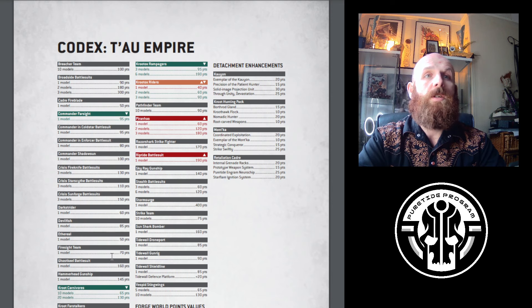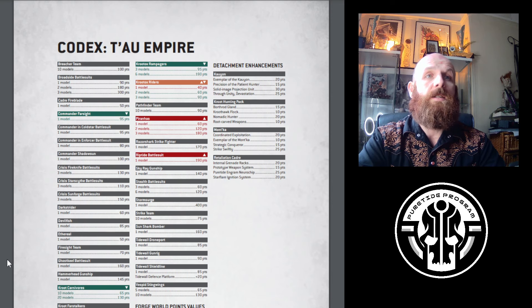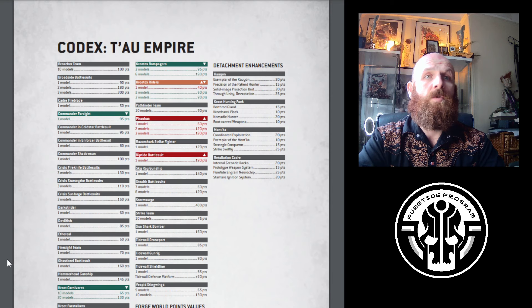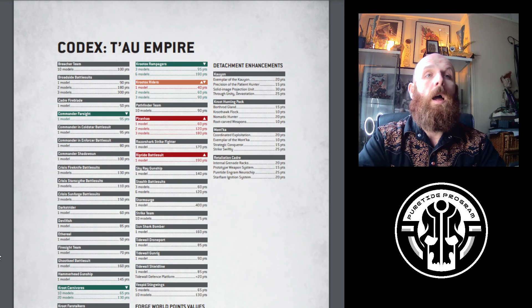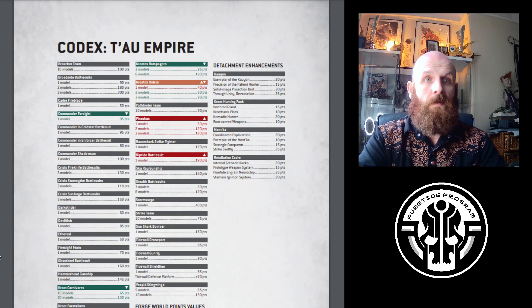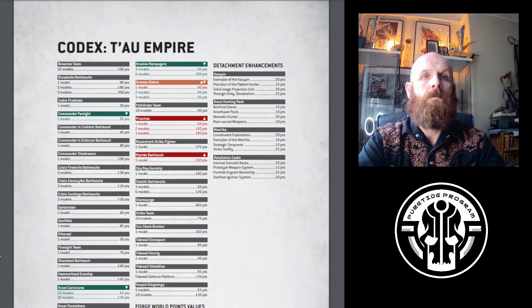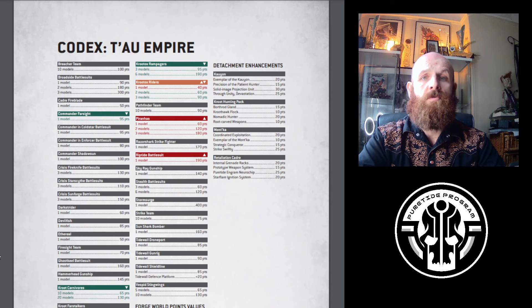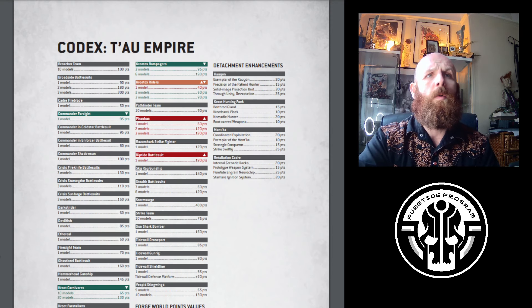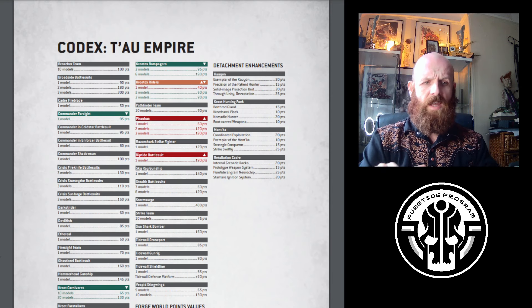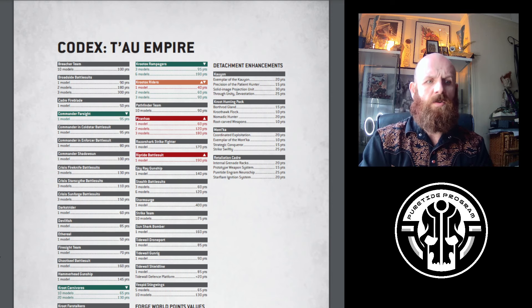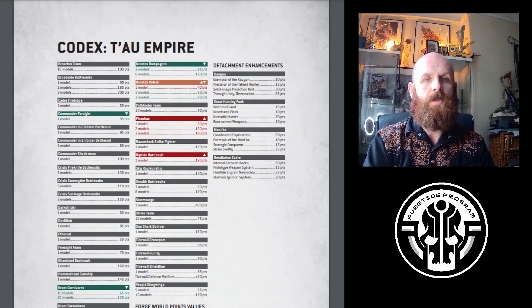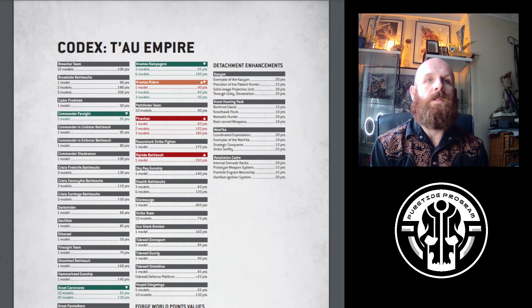Kroot Carnivores were 75 points, they're now 65. If you're taking a unit of 10, it's 65 rather than 75, and if you're taking 20, it's 130 rather than 150. I think Kroot are going to be phenomenal in the Kroot detachment. They're going to be great in all detachments - to have Sticky, Scout Move 7, Stealth for that points cost is great. They're comparable to Catachan Jungle Fighters at 55 points. I really love the reduction for Kroot, I think you're going to see them a lot more.